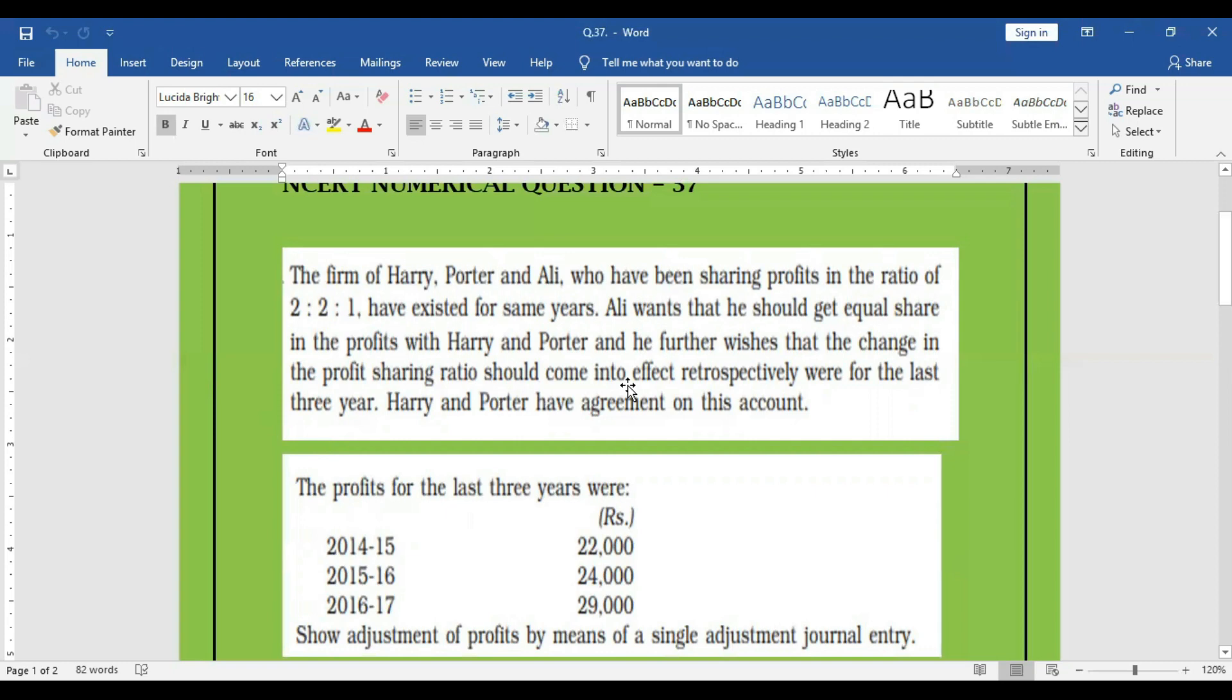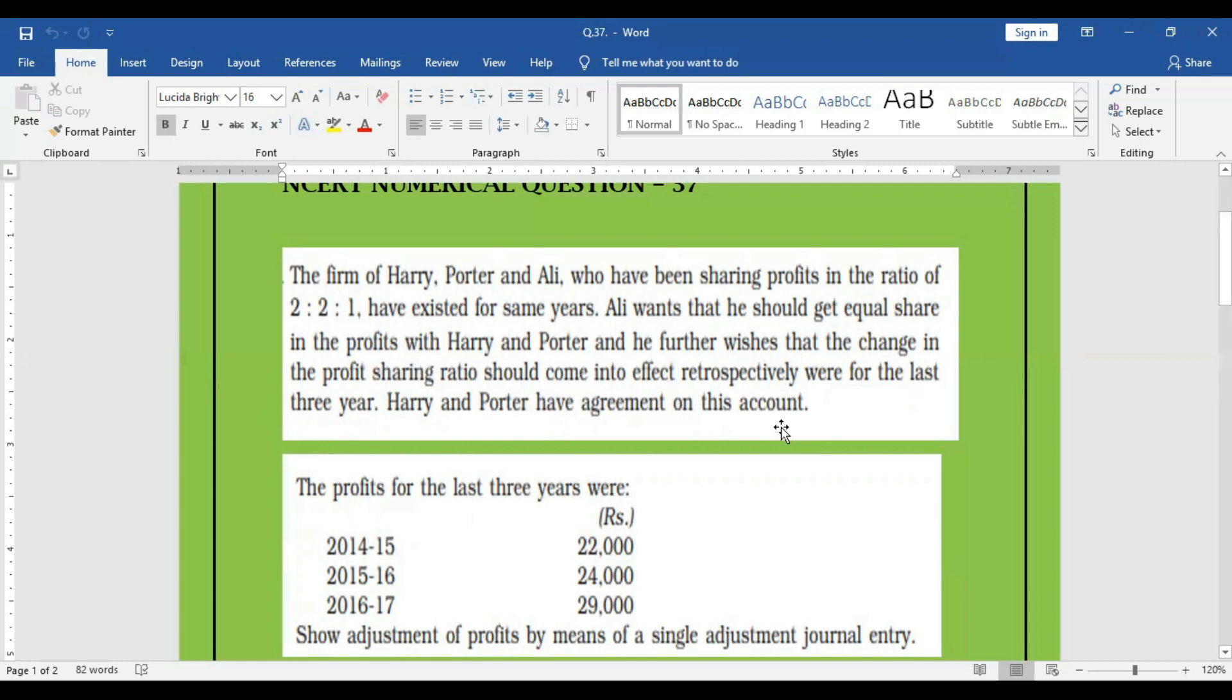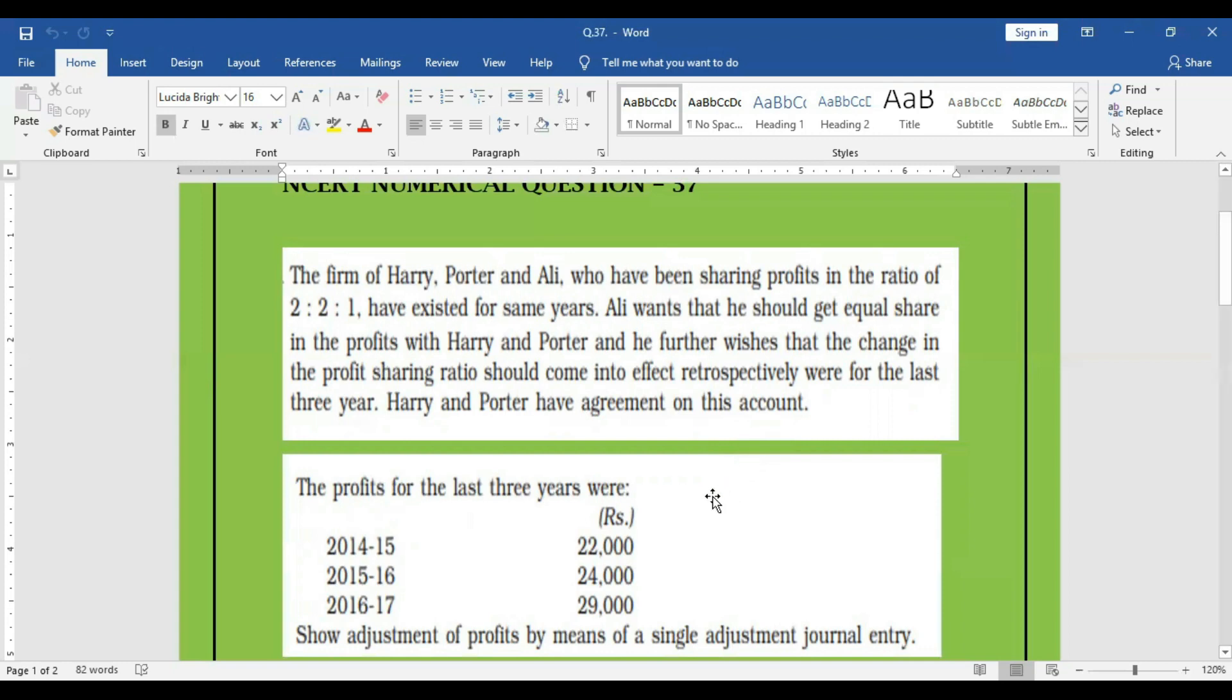At the end of the third year, Ali approached these two people, Harry and Porter, and said I also want equal ratio. You both are getting more ratio, now I also want equal ratio. They agreed that we will share the profit in 1 to 1 to 1, in an equal ratio. All three wanted to share the profit equally. And Ali also said that past three years, we will take into effect. This equal ratio will take into effect or take into account from past three years.